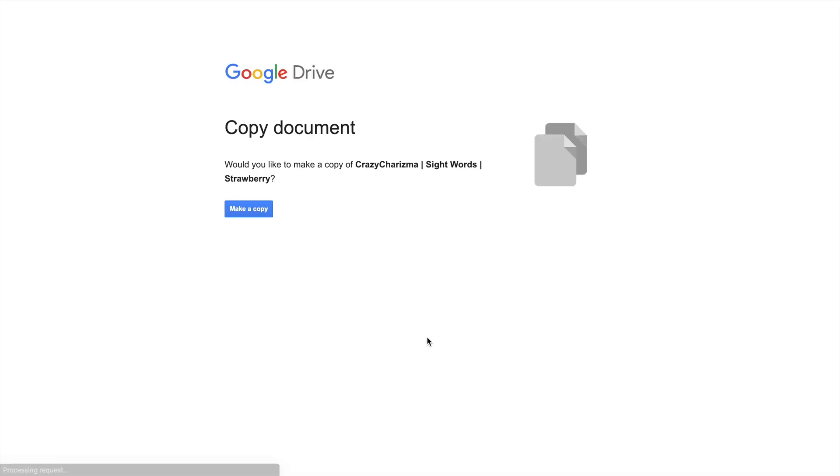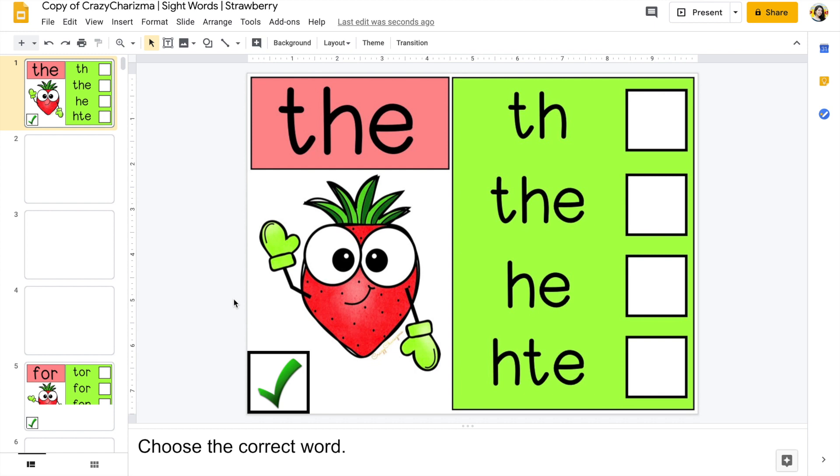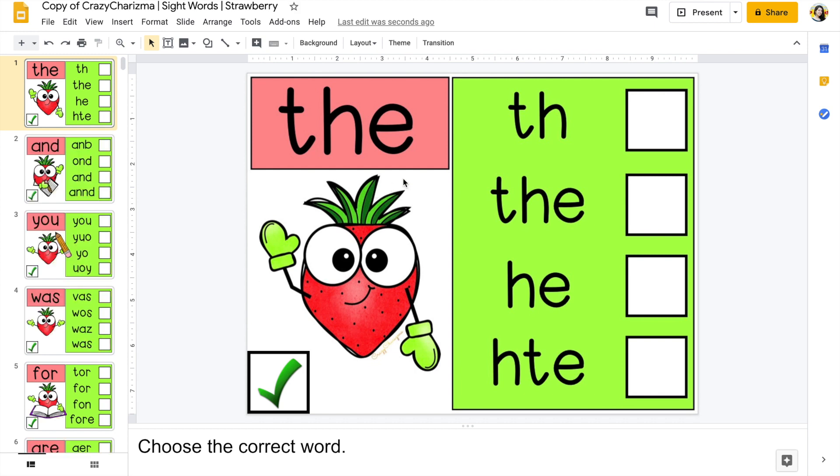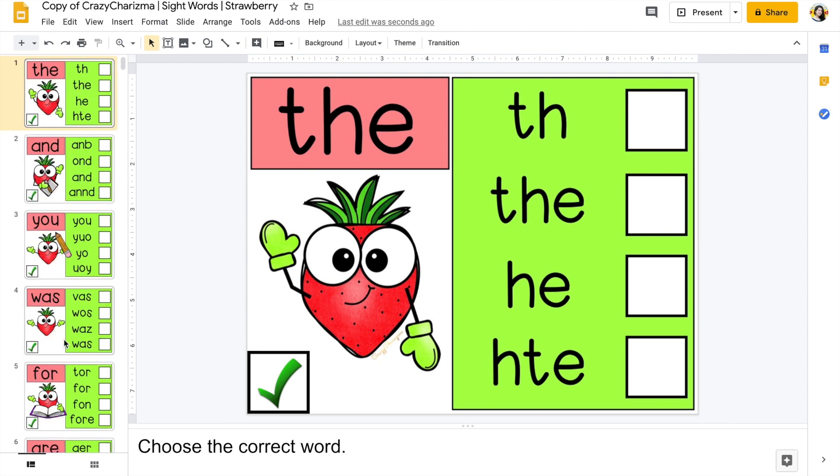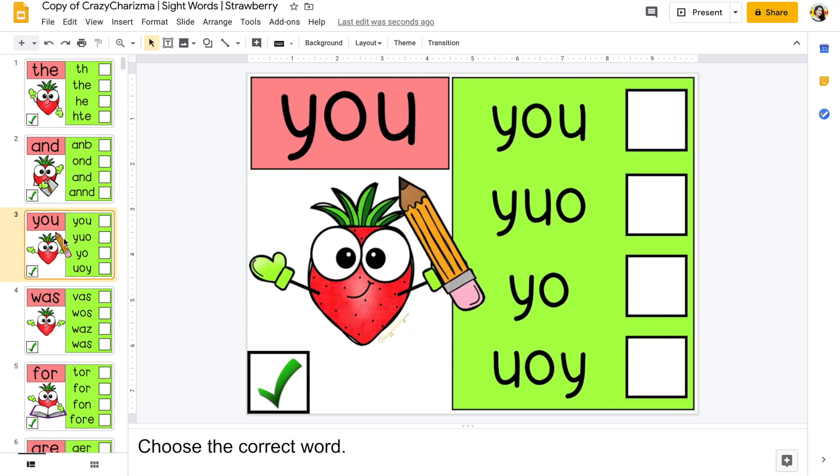Click on the link and you will get to make a copy of the Google slide set. Here is how the Google slide set looks inside. You can work with the whole set or choose certain slides that will be attached in Seesaw.